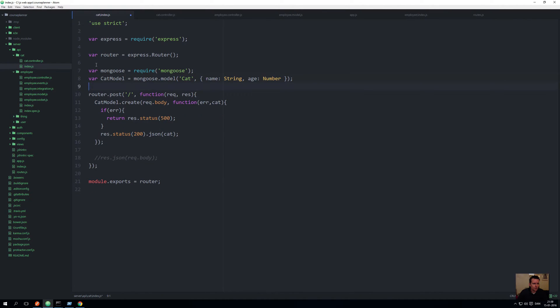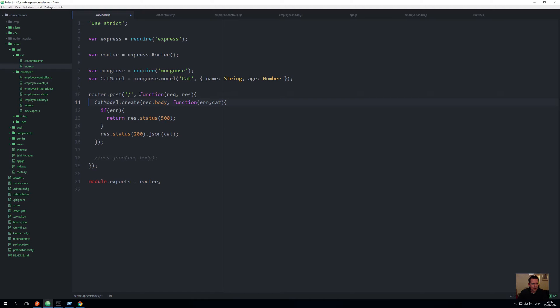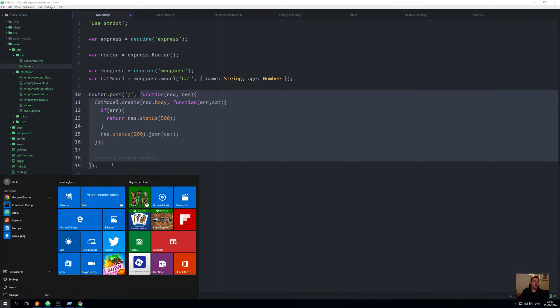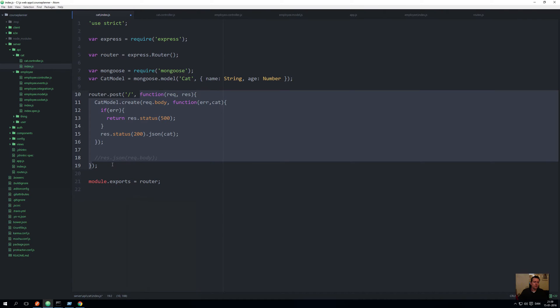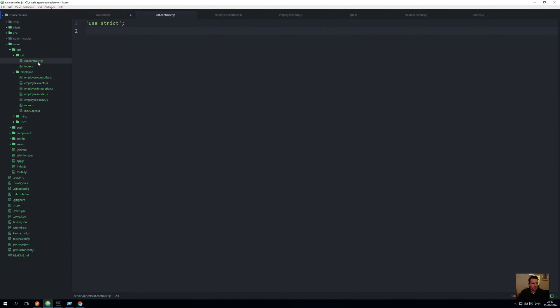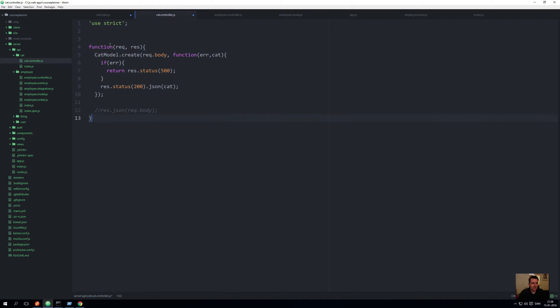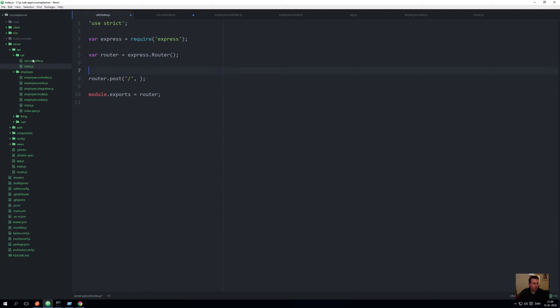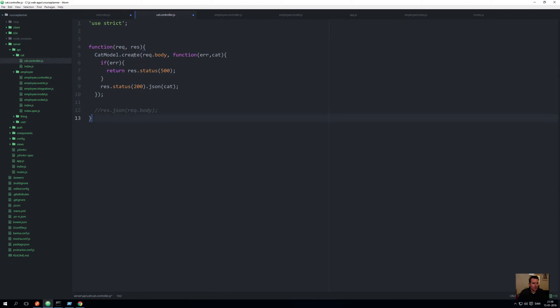First of all, I want to move this entire function. I'll just cut this now and move it to the cat controller. I'll paste it in here. We'll work on it in a second. I'll also move the mongoose setup and the model to the other file right here.